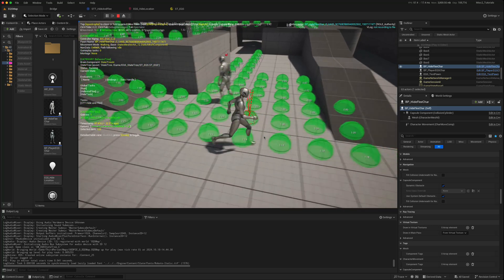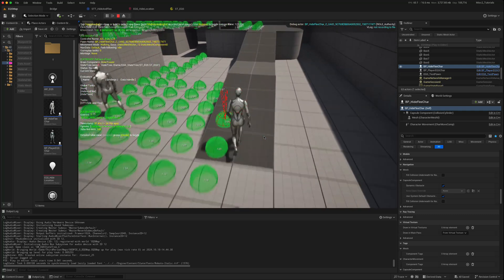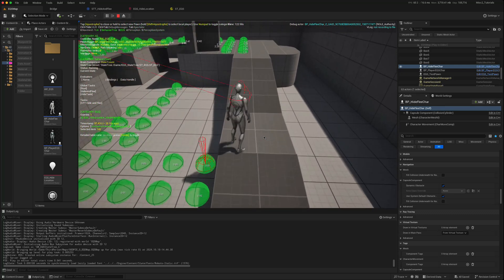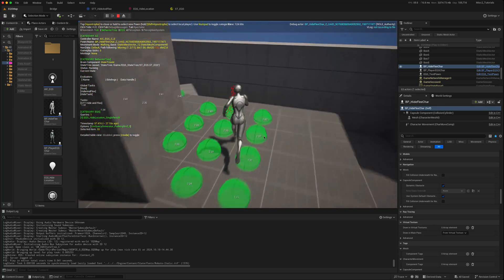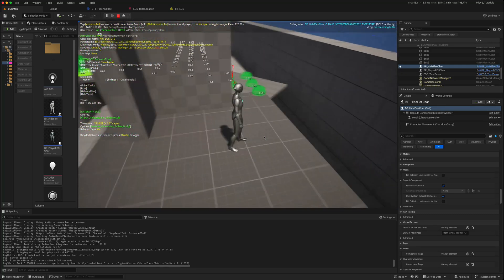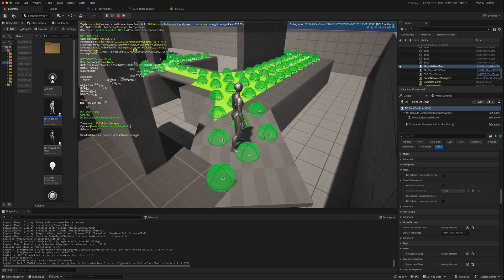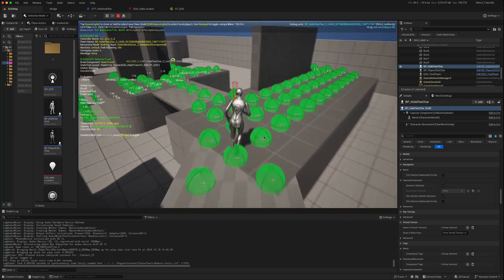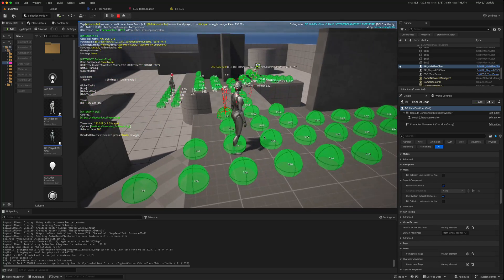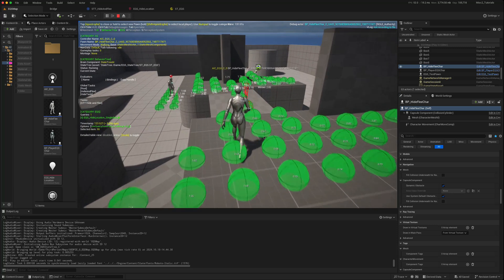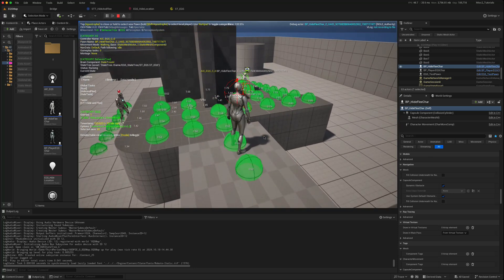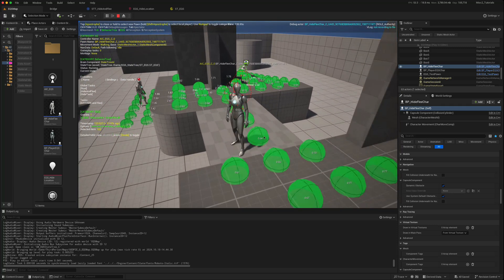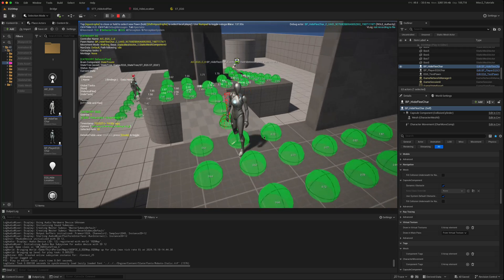But what if we wanted to change these values to be more dynamic? So we wanted to change the size of the grid or the spacing between each of the points that are found, or even the radius of this sphere trace. And how can we do that using blueprints?